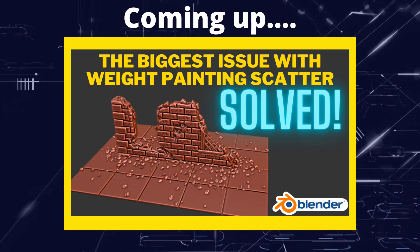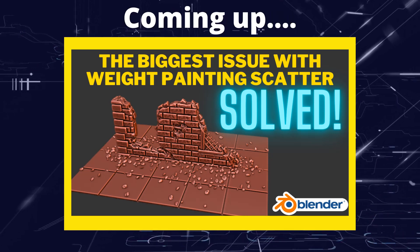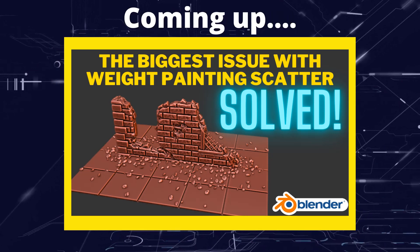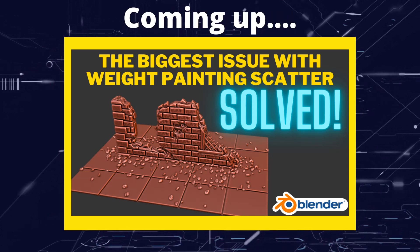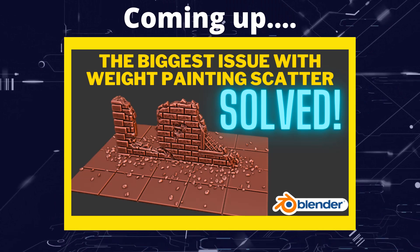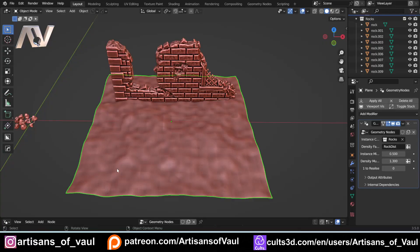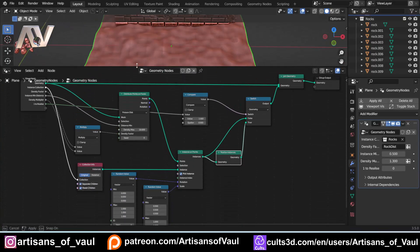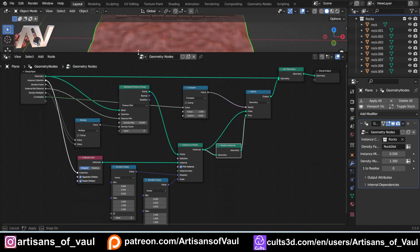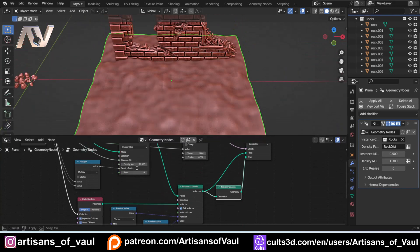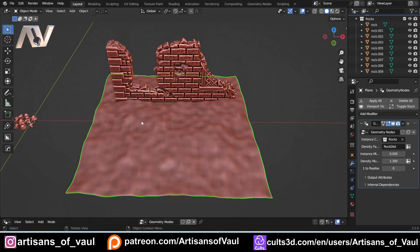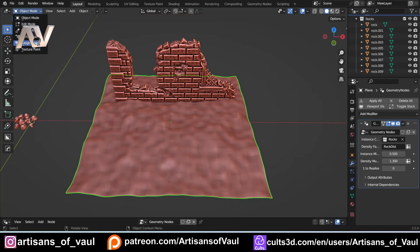Greetings hobbyists, this is Artisans of Vaul, and in this video we're going to have a look at how to solve one of the more annoying problems with using weight painting. So in the video last Friday we made this geometry node setup, there's a link in the description, and the video goes through how to set this up, what it does, and it explains it in more detail.